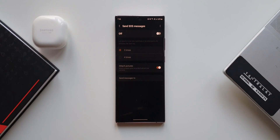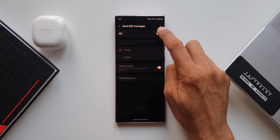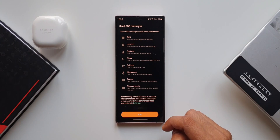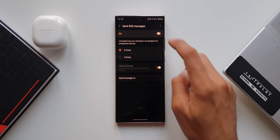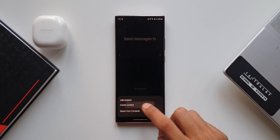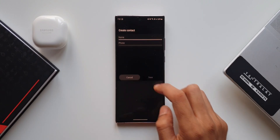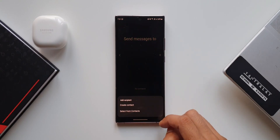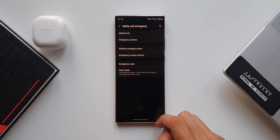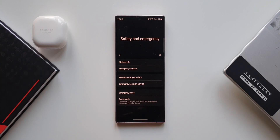This is where you can turn on that feature. It says let people know you need help in an emergency by pressing the side key. We have two options — set it to three times or four times — and we can also enable the attach pictures option. When turned on, it automatically enables Wi-Fi and location, continues sharing your location with emergency contacts for 24 hours with a new notification every 30 minutes if your location changes, and sends a message with your approximate location. Go ahead and enable this and set your emergency contact number — whenever you are in trouble, just press the power key three or four times to automatically send a message.